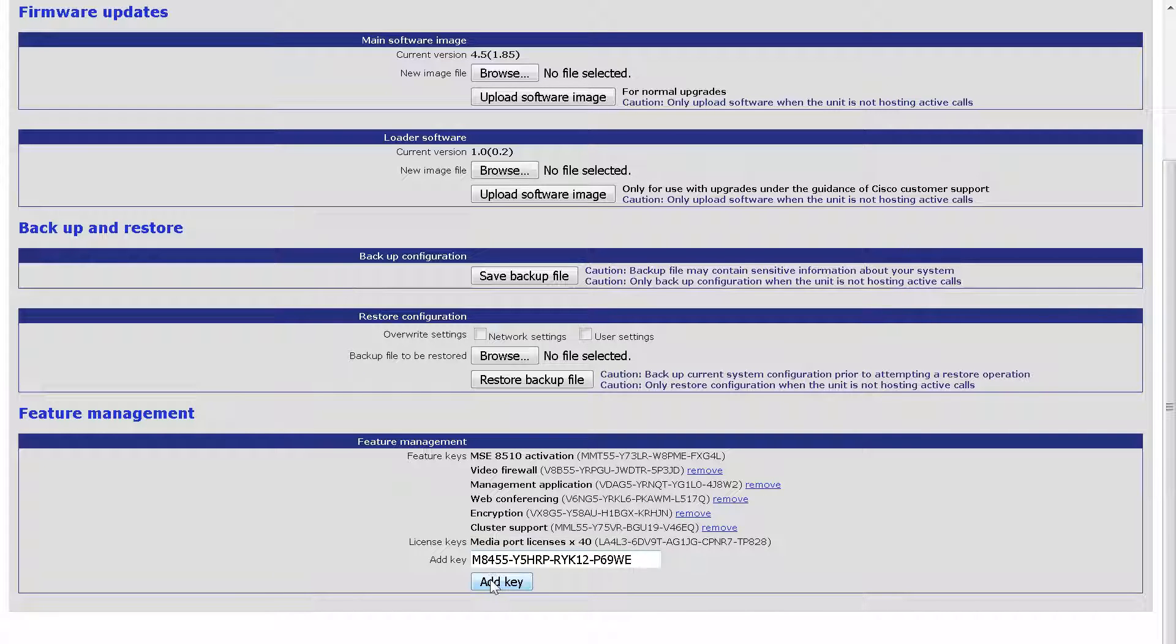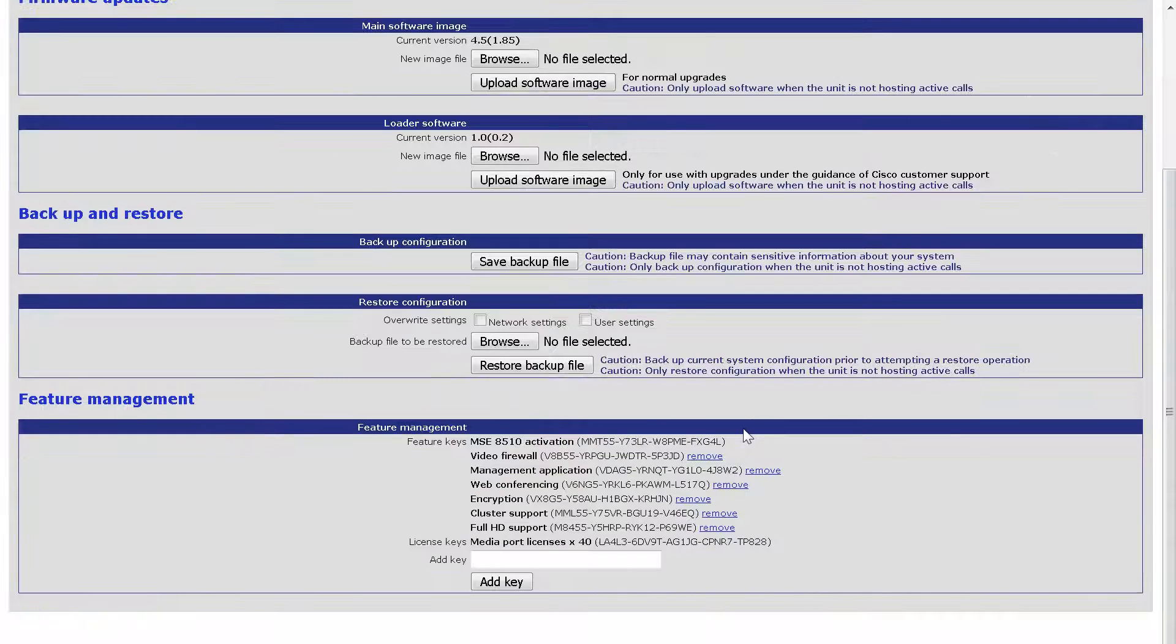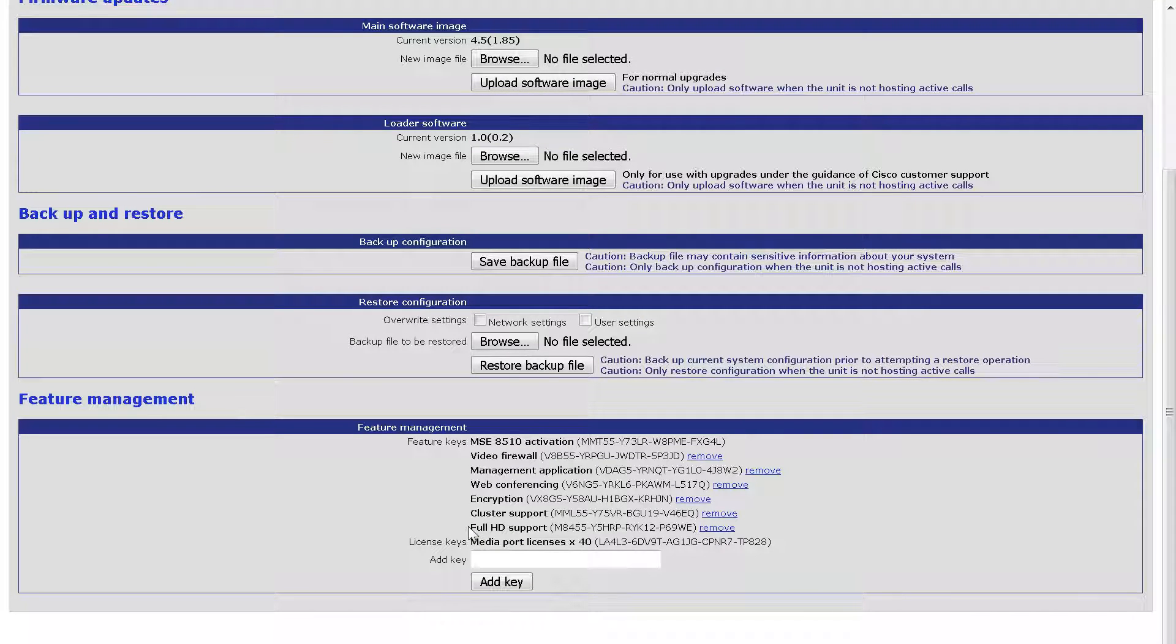Again, scroll to the bottom of the page and we can see that the key was added immediately. No reboot is required.